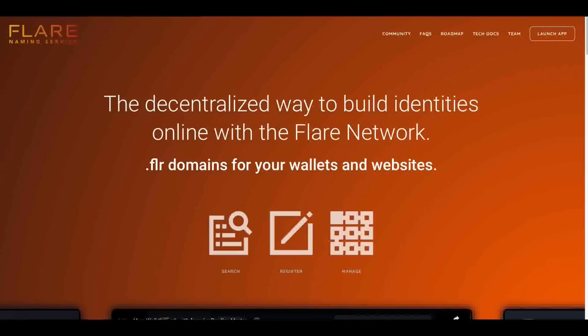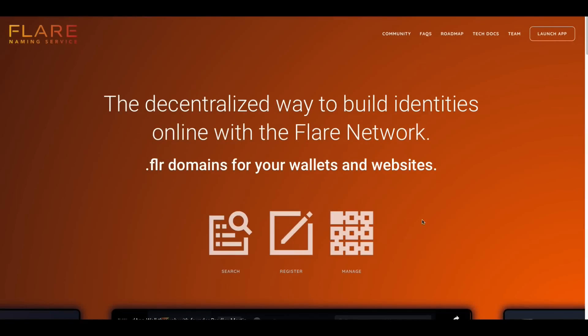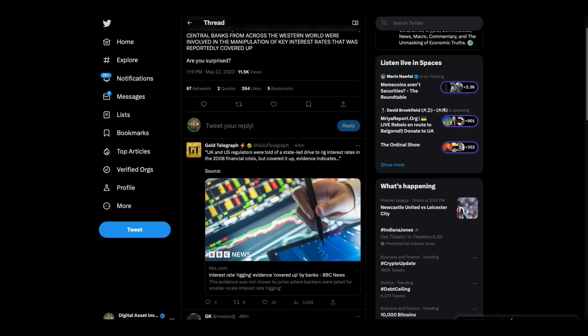Hey everybody, this is the Digital Asset Investor and I want to start out by reminding you about the Flare Naming Service, one of my new sponsors. They've got over 2,000 domains minted now and they're going to be starting a website builder. So when you get domains, you're able to go and create an actual website, but it's also like a payment pointer. The link to that is in the very top of the description of this video.